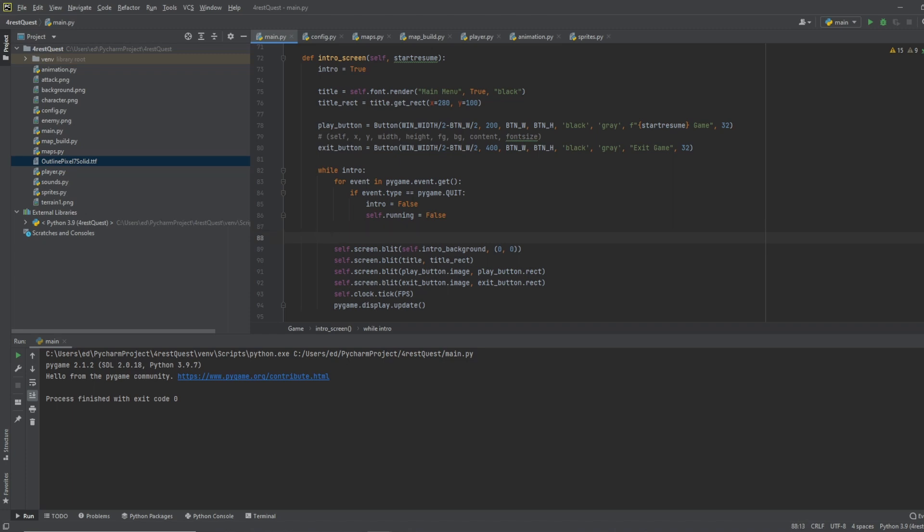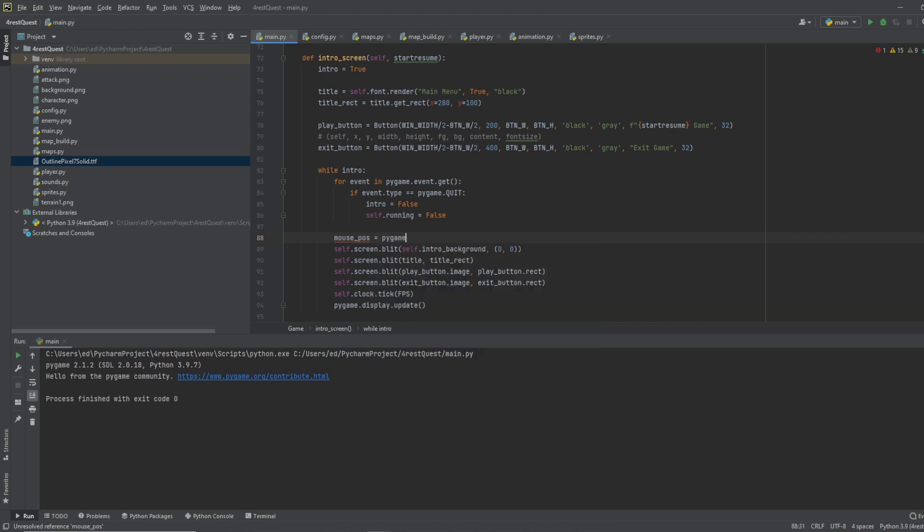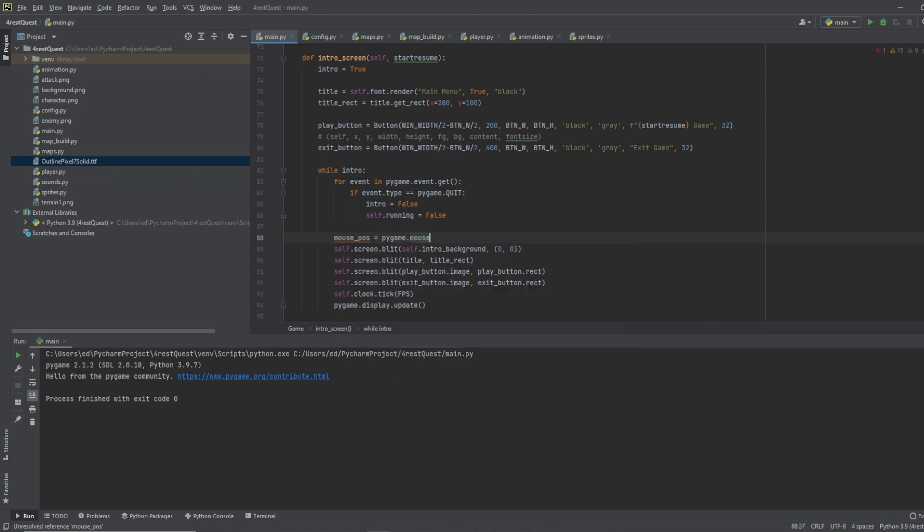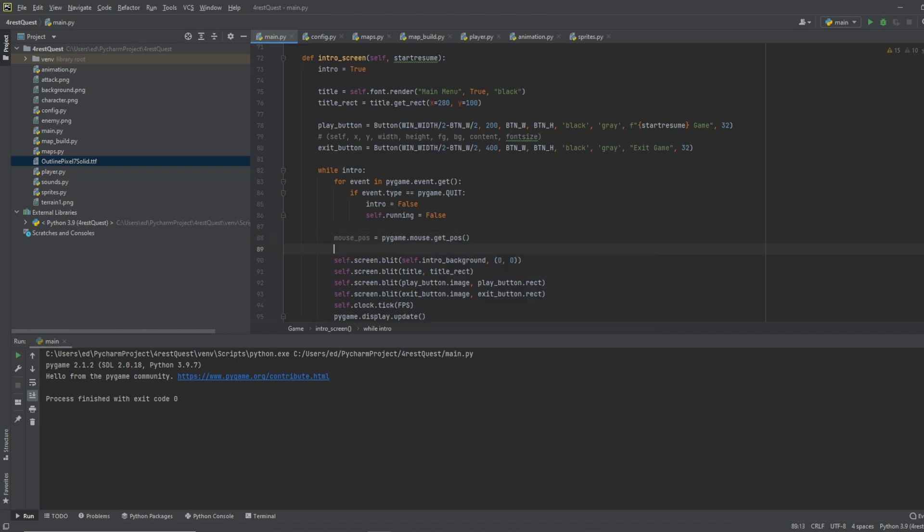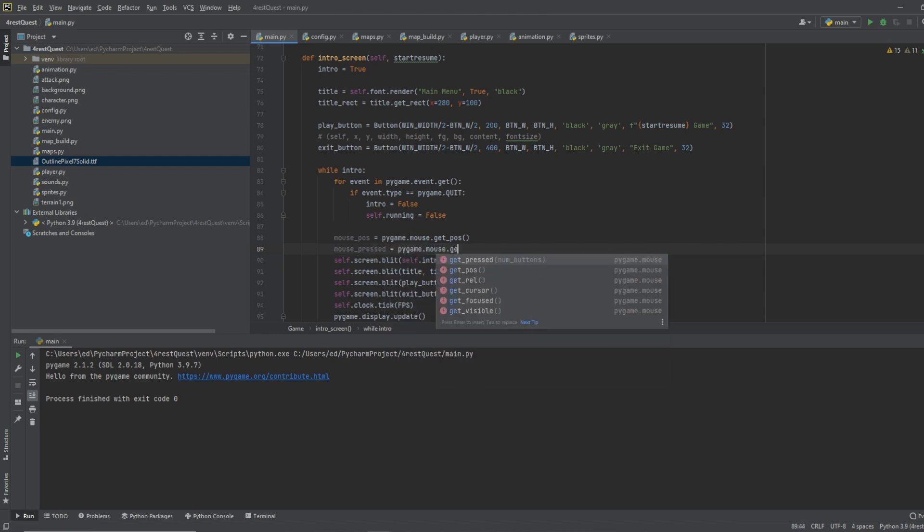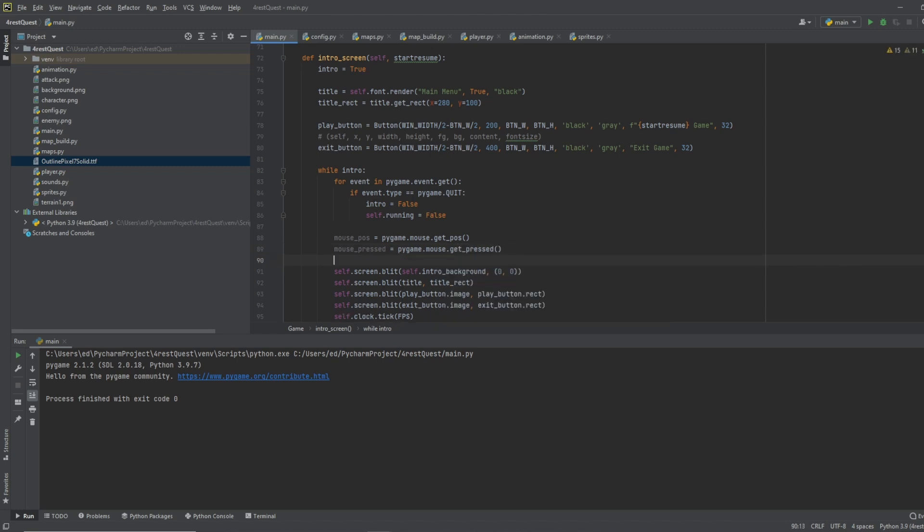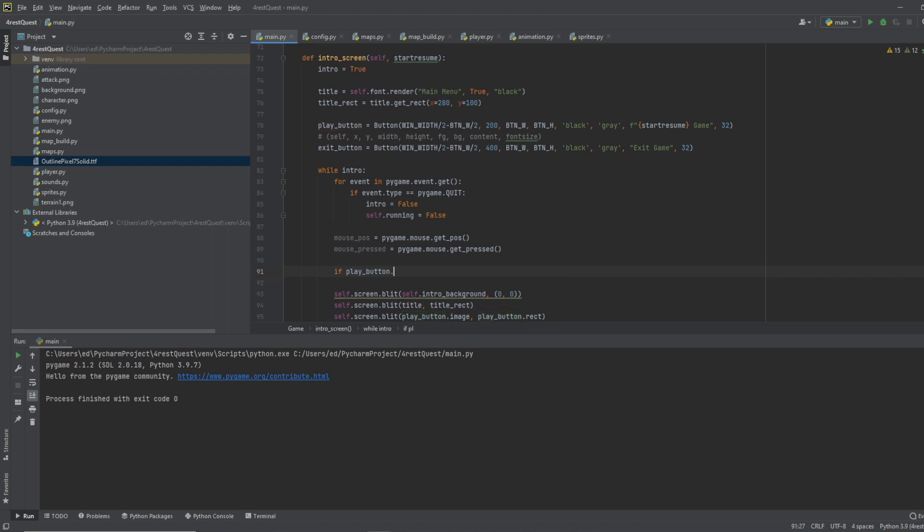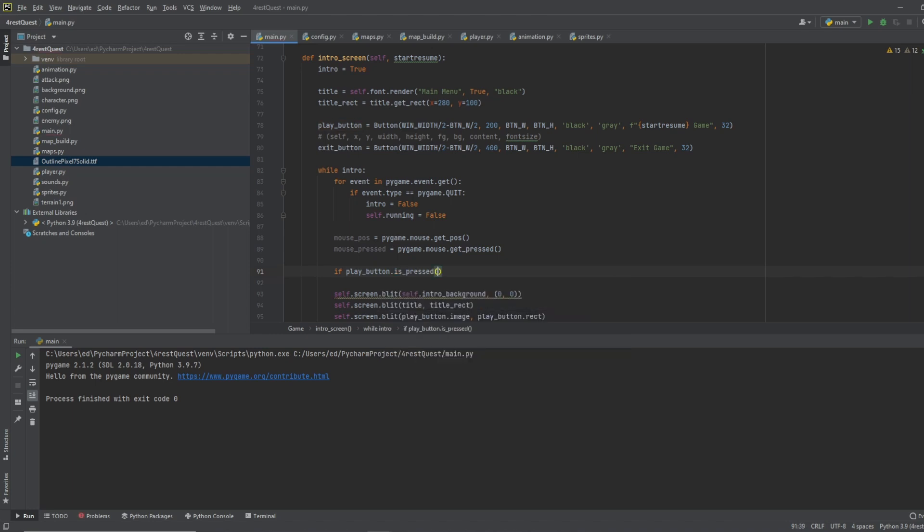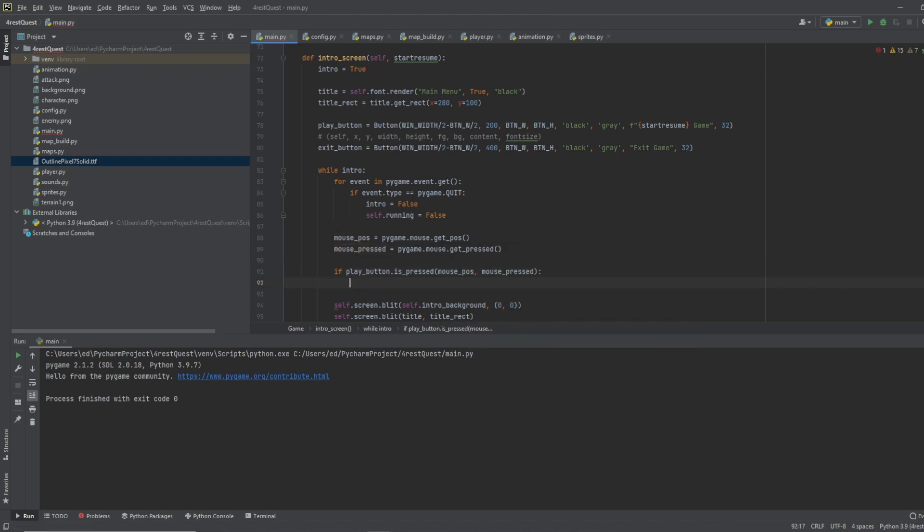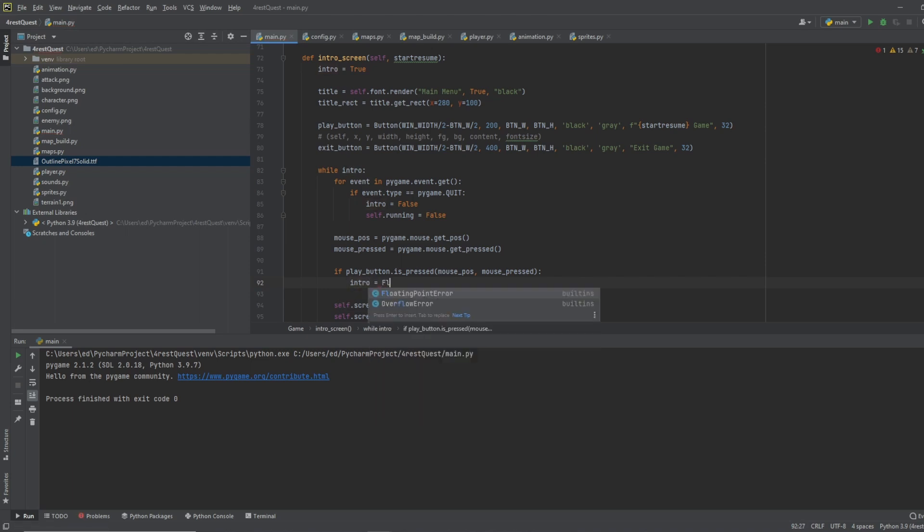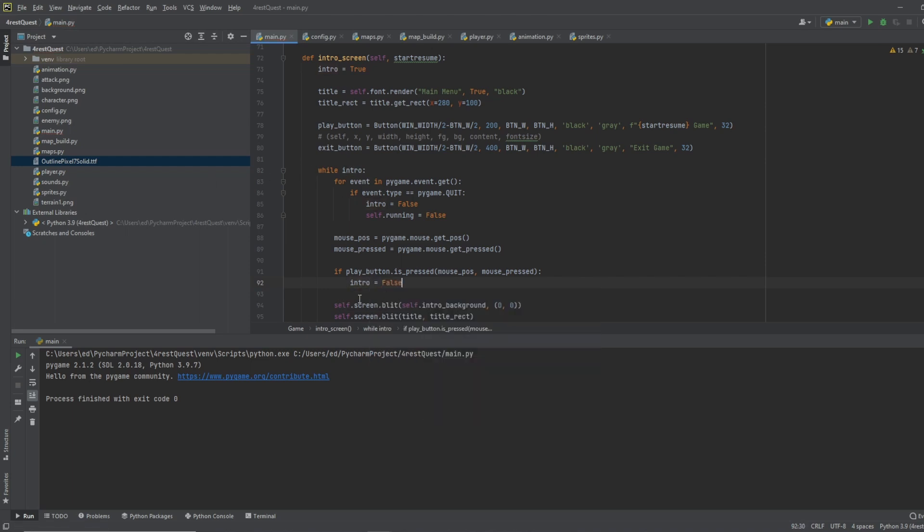And let's bring in our mouse position. And we'll do pygame dot mouse dot get position. And we'll do mouse pressed equals pygame dot mouse dot get pressed. Then we'll do if play button dot is pressed, which is that function that we made earlier inside of our button. So then we'll do mouse position and mouse pressed. And we'll do intro equals false because we want the intro screen to disappear when we click this.